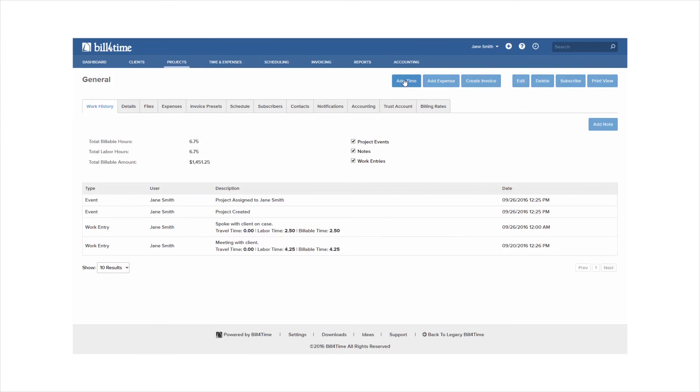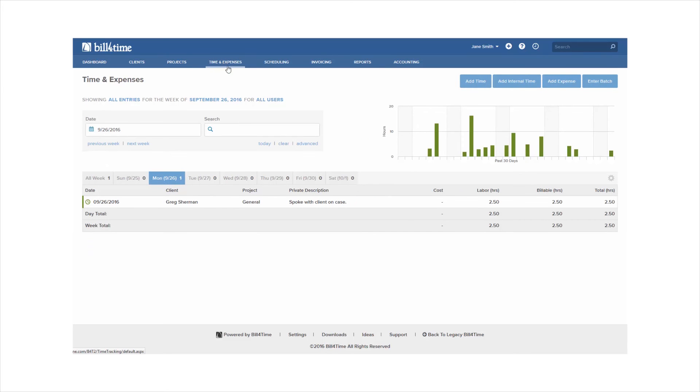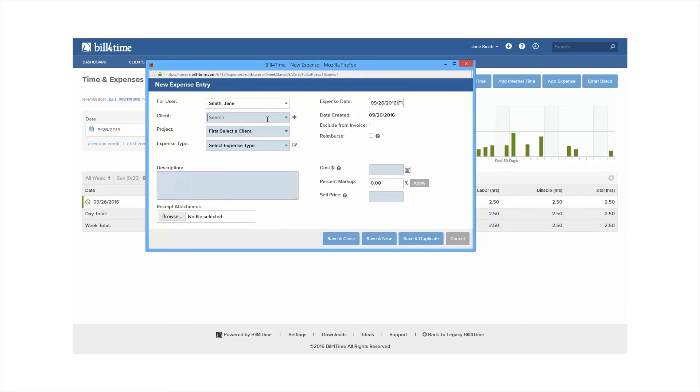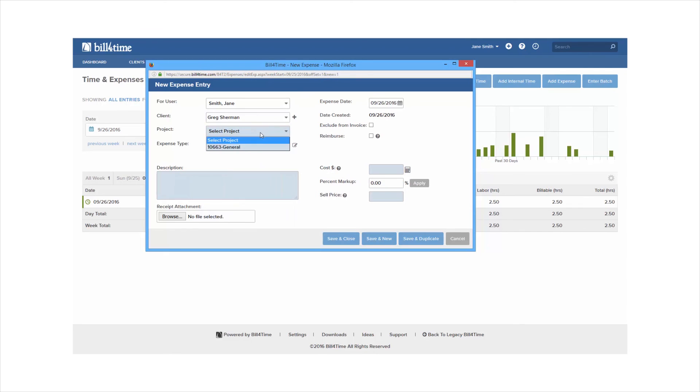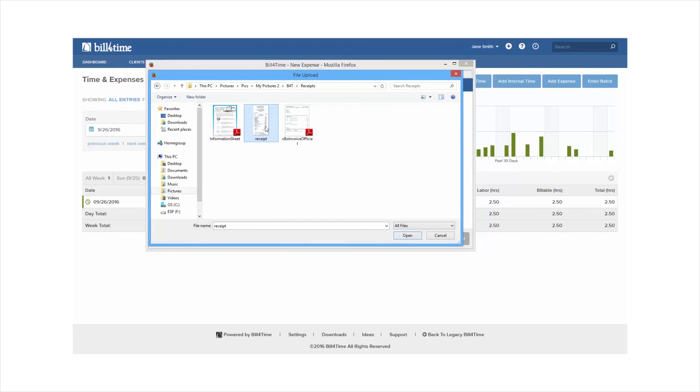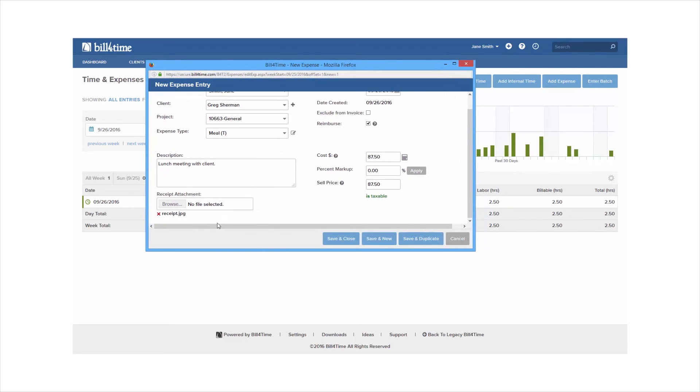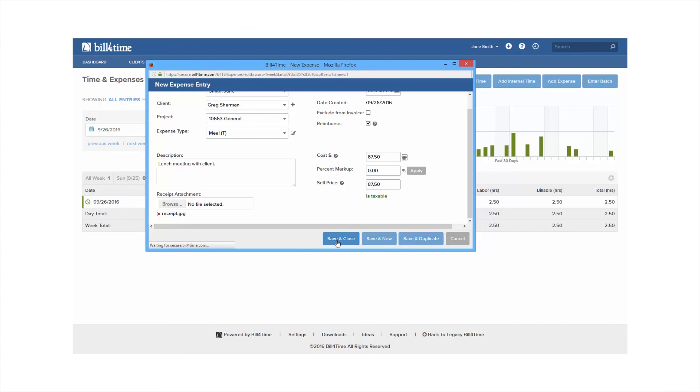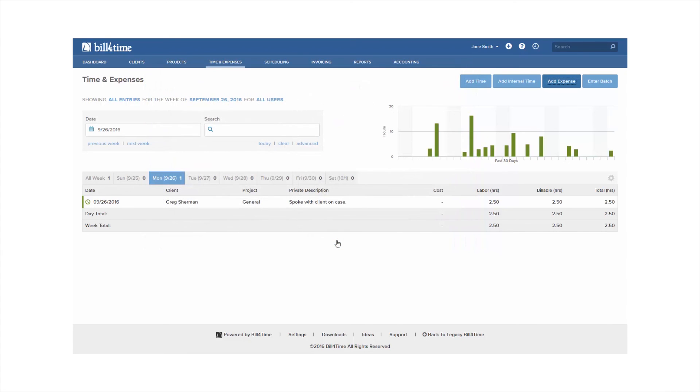In your blue menu bar you also have time and expenses. This will allow you to add time, expenses, and internal time entered for any day or week that you choose. When adding expenses it goes through the same details as your time entry so you can choose your client, project, expense type, cost, and sell price. Lastly you can enter in your description and also attach a receipt to your expenses. These receipts can be pulled when running your invoices and reports. You have the same saving options as your time entry with your expenses as well.